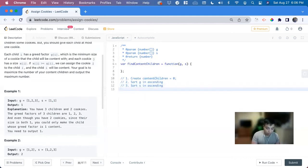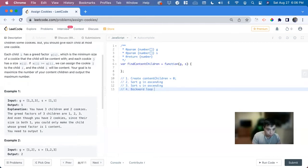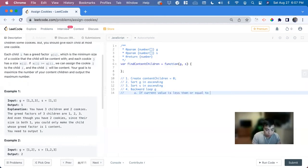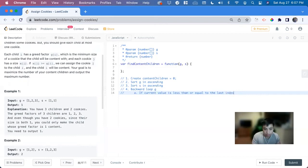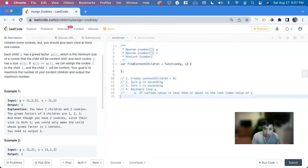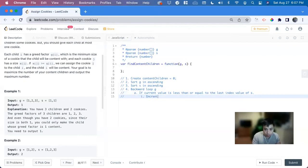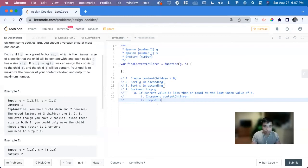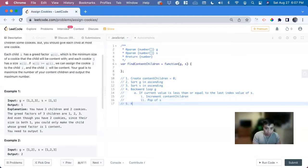So the backward loops G, and inside of that loop, if current value is less than or equal to the last value of S, we know that it fits. So we increment content children, and we can also pop off S. So we remove that last one. Lastly, we return content children. Great.